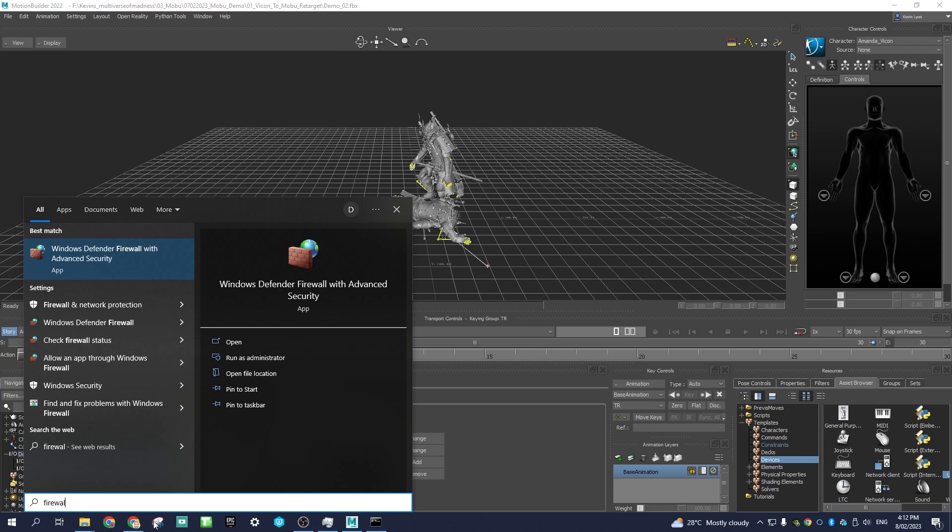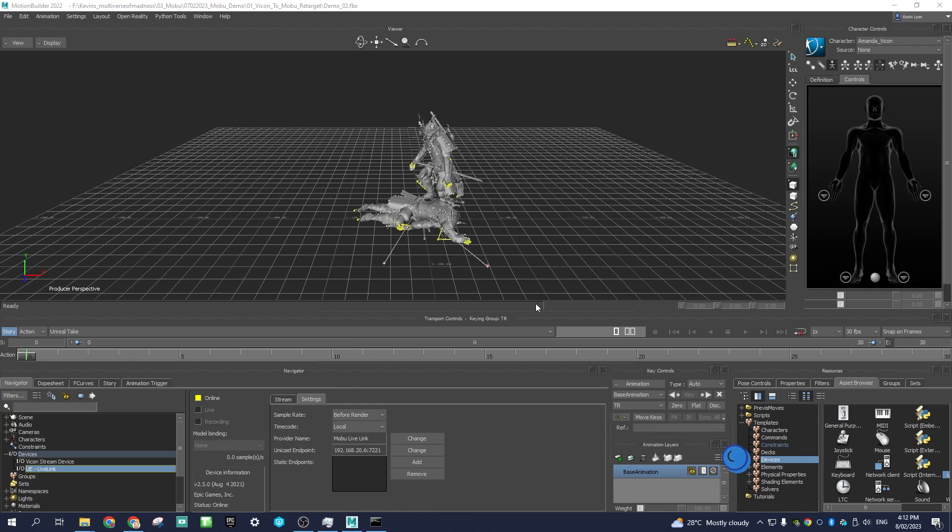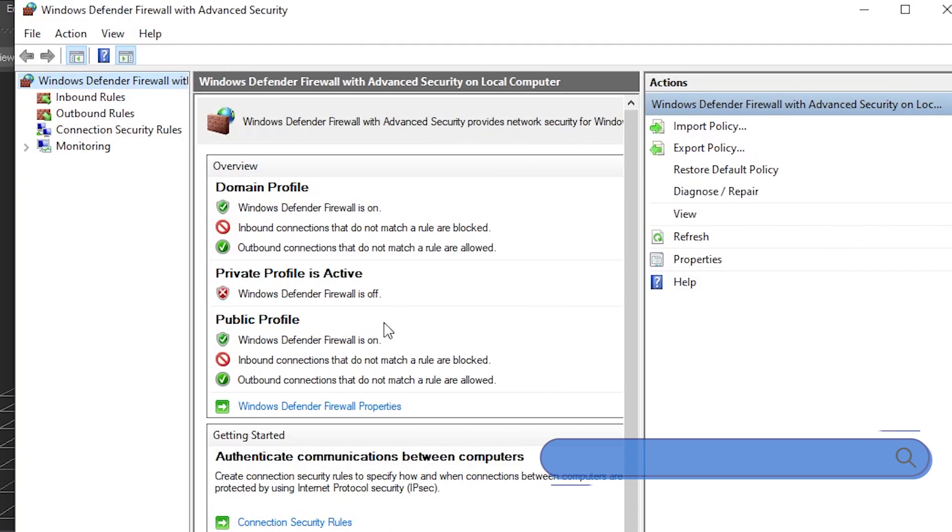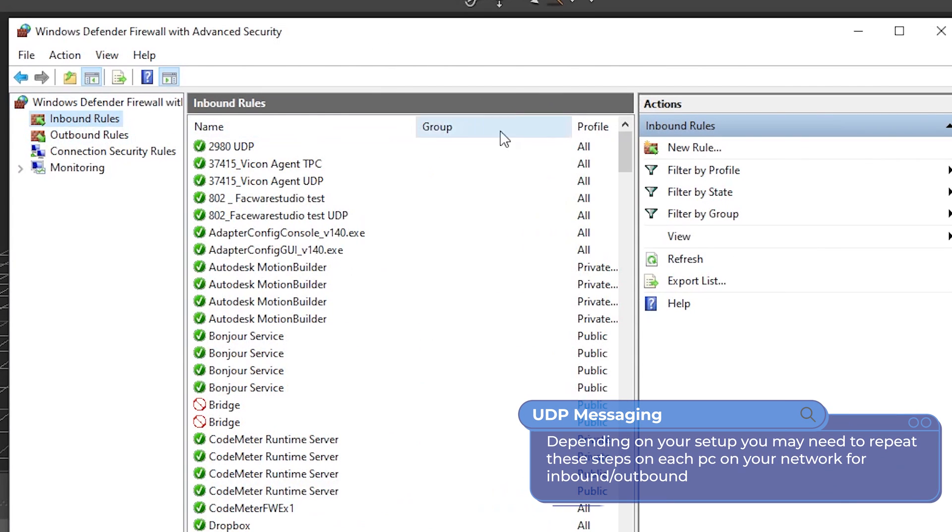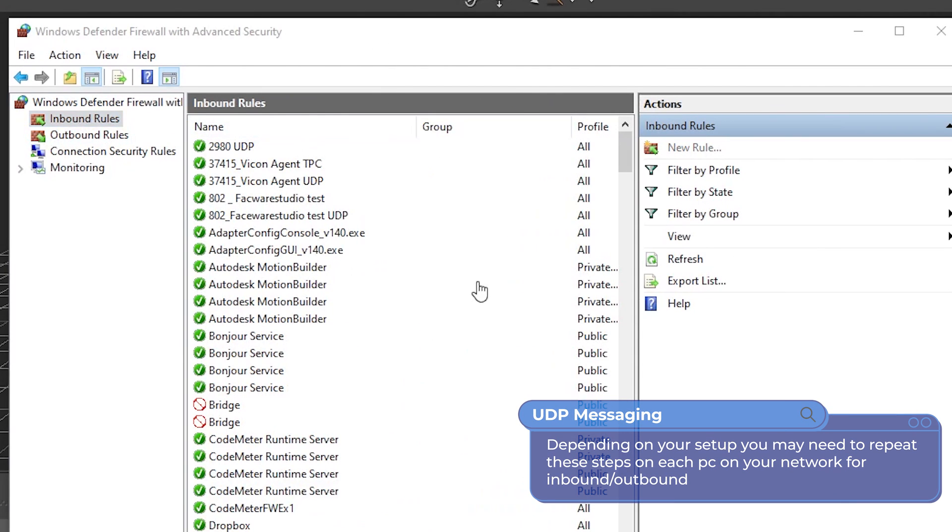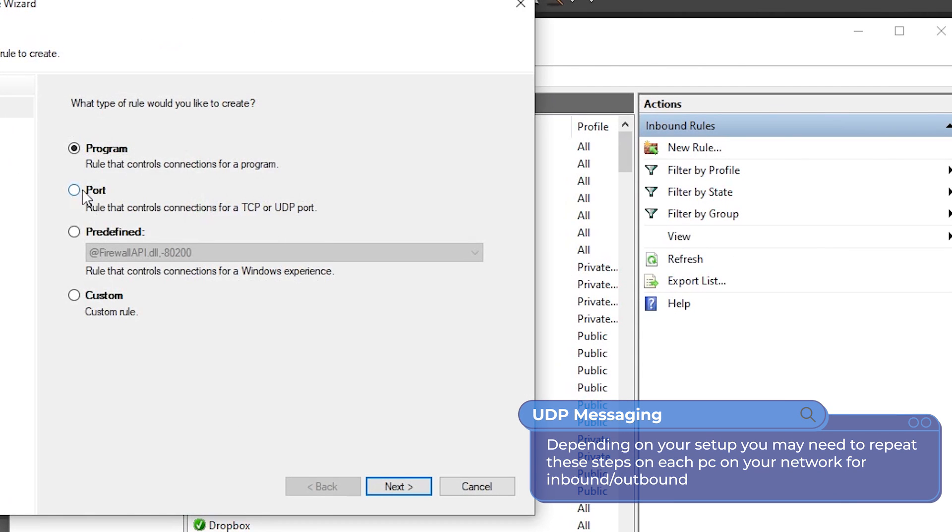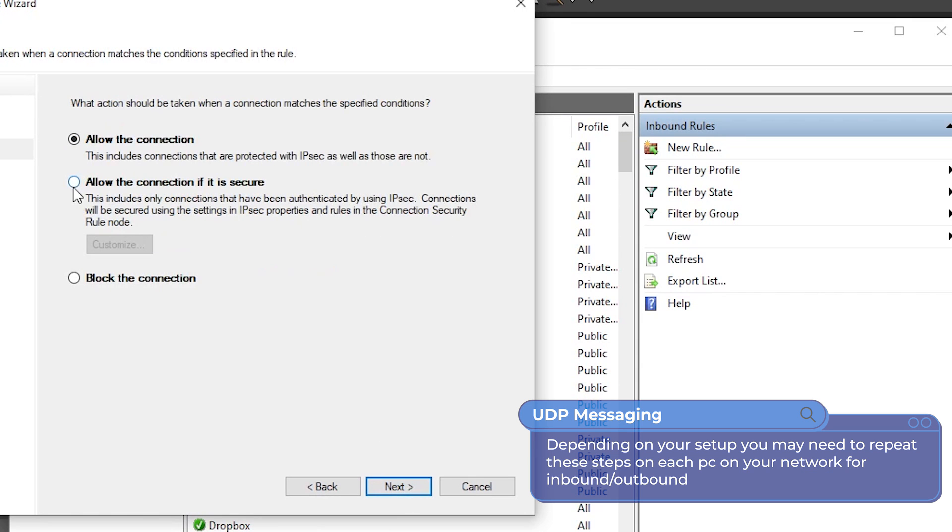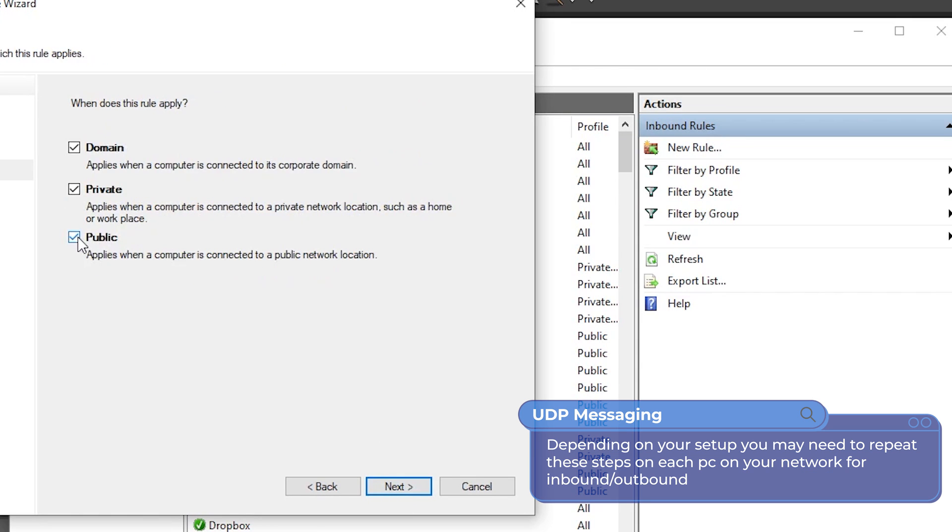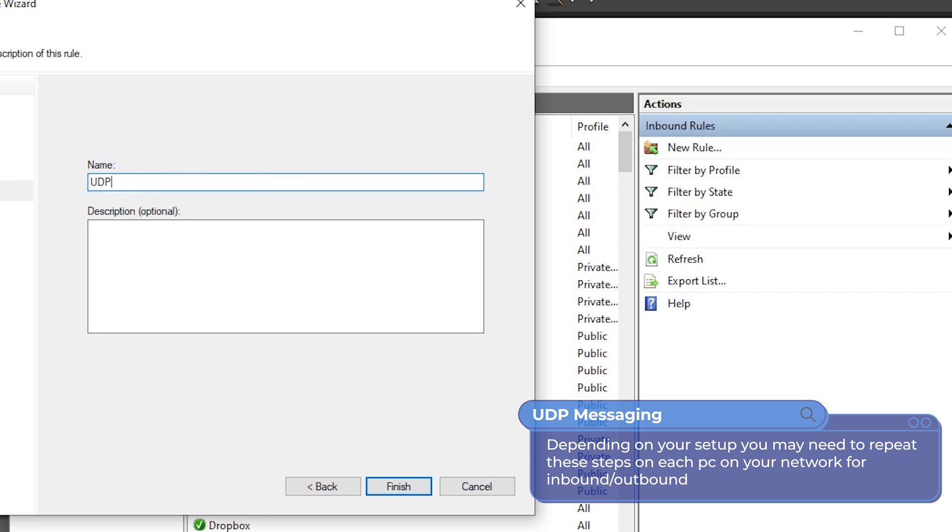To fix this, change firewall settings on UE computer. Go to Firewall advanced settings, Inbound rules, and create a New rule. Select Port, then UDP, then All ports. Click Next. Select Domain and Private, then Next. Rename to UDP messaging.